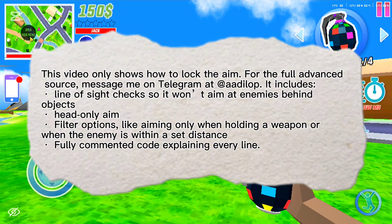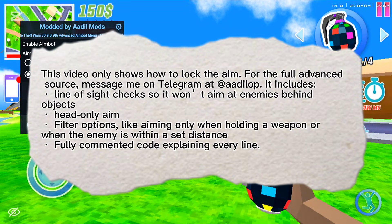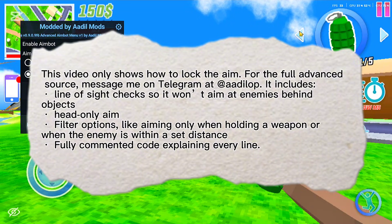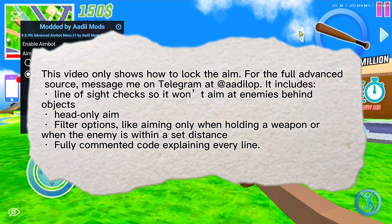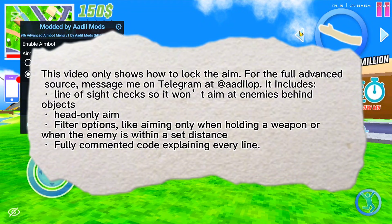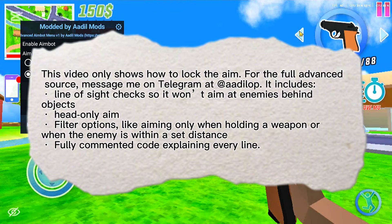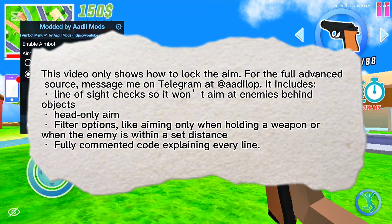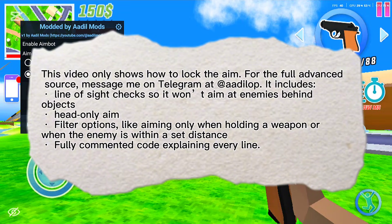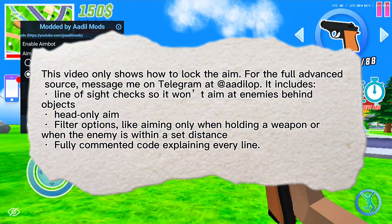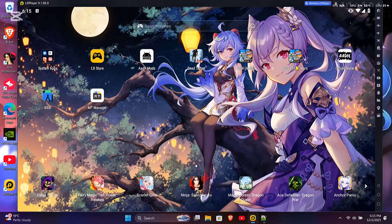This video only shows how to lock the aim. For the full advanced source, message me on Telegram at aadillop. It includes line of sight checks so it won't aim at enemies behind objects, head-only aim, filter options like aiming only when holding a weapon or when the enemy is within a set distance, and fully commented code explaining every line. Let's start.